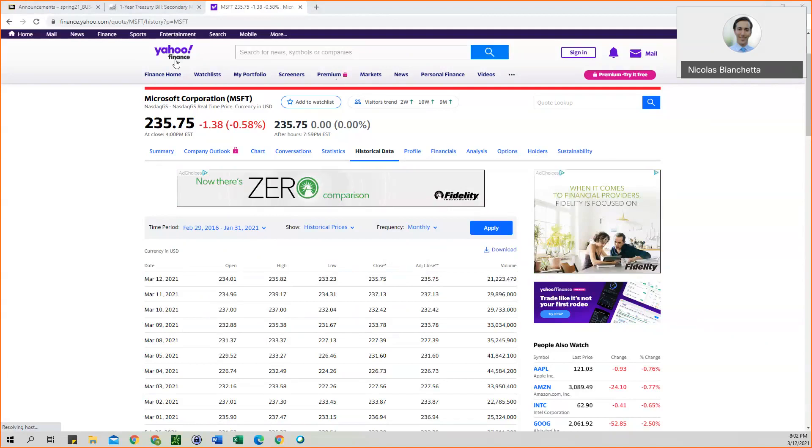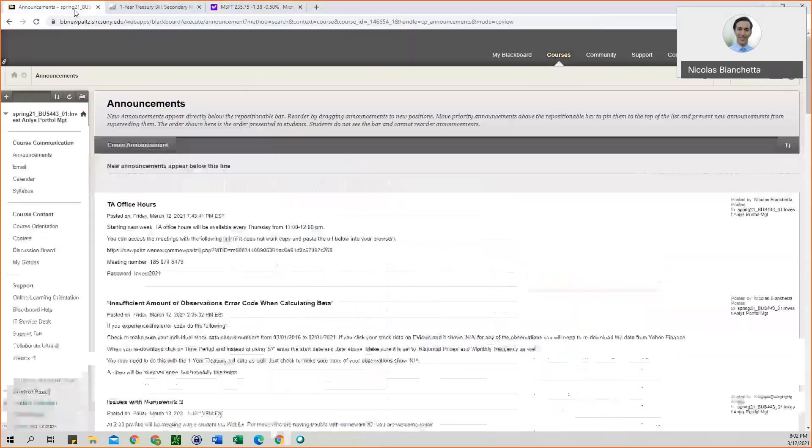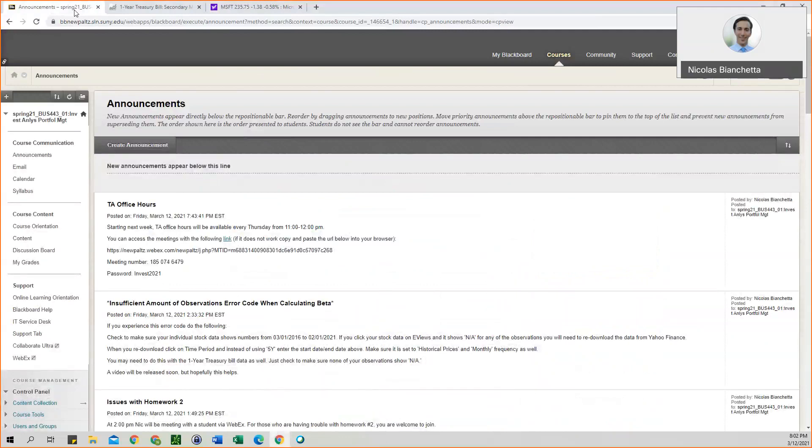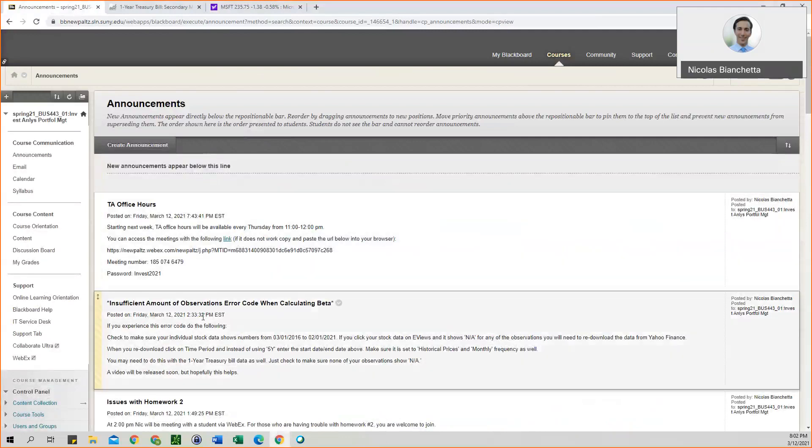And if you reference back to the video, the eViews video, where we create the work file, the dates that we used for that were the same as well, March 1, 2016, to February 1, 2021.